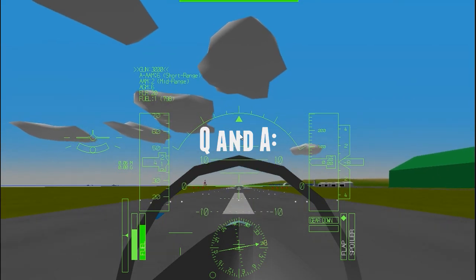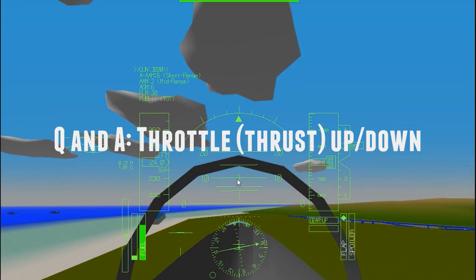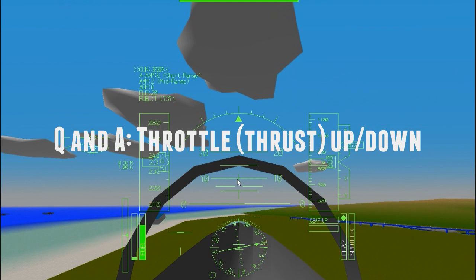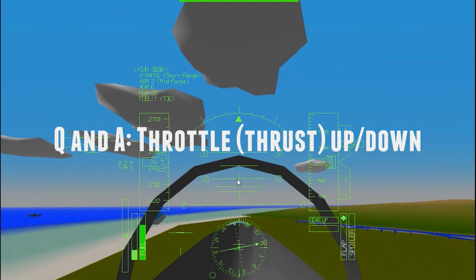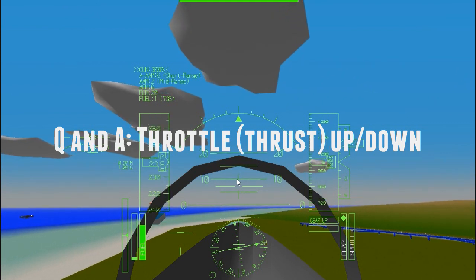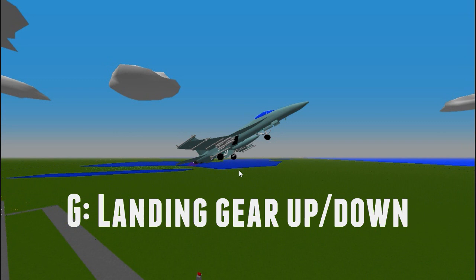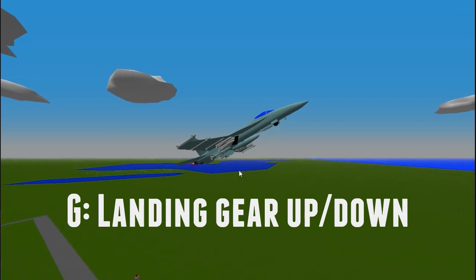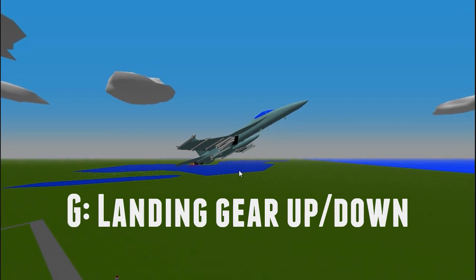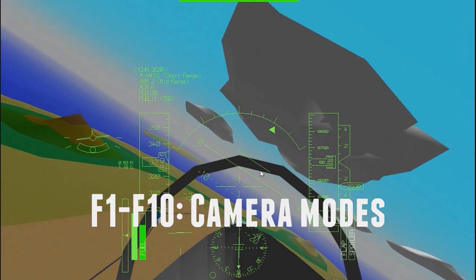Q and A, like a question and answer, adjusts your plane's thrust up and down. More thrust means more power for gaining speed. G raises and lowers your plane's landing gear, the wheels that the plane rides on while it's on the ground.